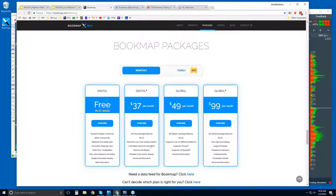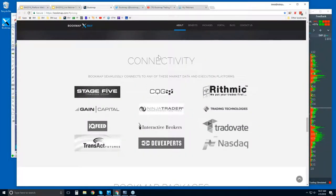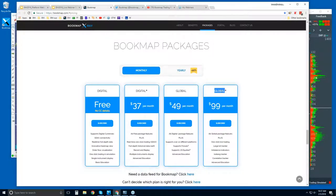Digital Plus is $37 per month — it's all digital currencies. You get record and replay of your data, which is a big benefit for debriefing and improving execution skills. You also get 20 instruments, not just one, plus access to the advanced education course and live market webinars. Global is $49 per month and gives you everything in Digital Plus, plus support for futures and US equities. You will need to provide your own data for those.